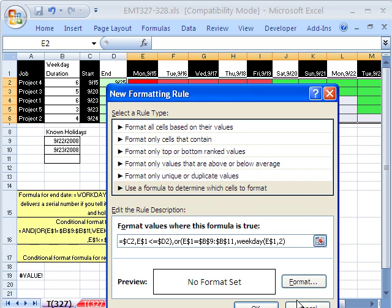What's the 2 do? Well, there's different numbering systems. The one we want, 1, 2, 3, 4, 5, 6, 7, Monday through Sunday, is represented by 2, close parentheses. That means that a Saturday will pop out as 6, and a Sunday will pop out as 7. So we have to say greater than 5. 5 is Friday. Now close parentheses on the or, close parentheses on the and.